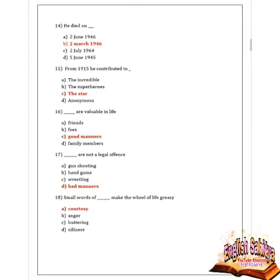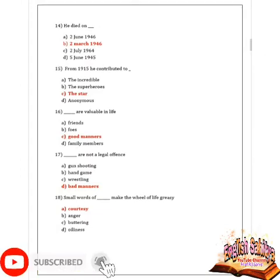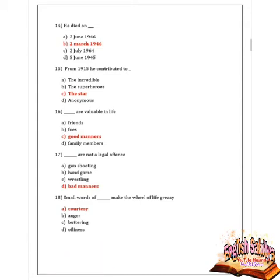Next question: when did AG Gardiner die? Given options are 2nd June 1946, 2nd March 1946, 2nd July 1964, and 5th June 1945. Option B is correct — AG Gardiner died on 2nd March 1946.